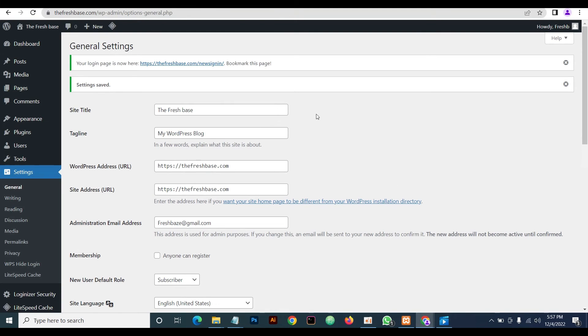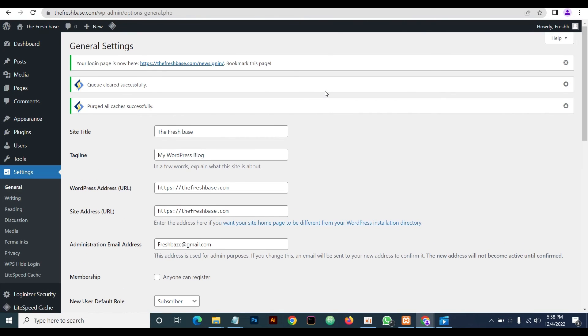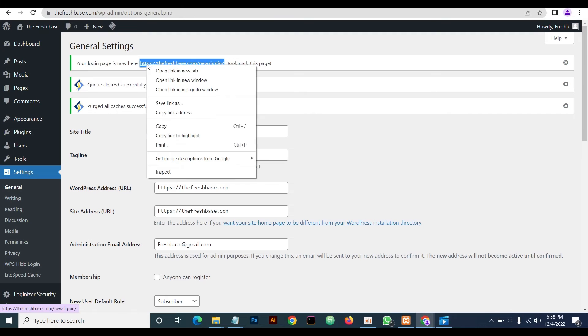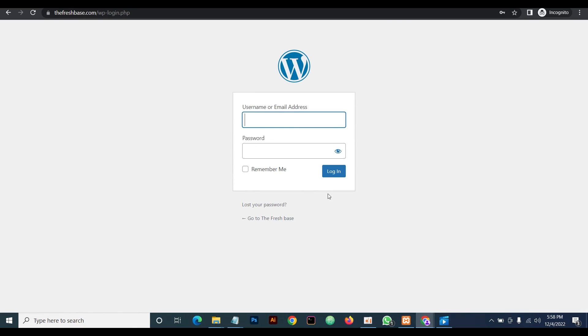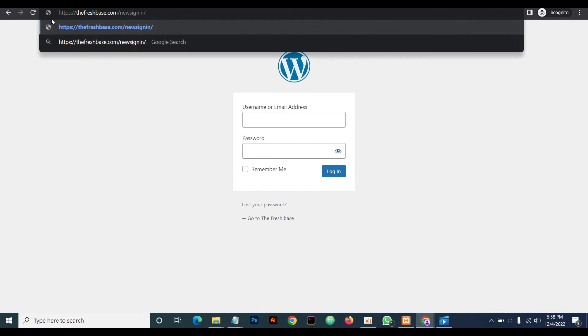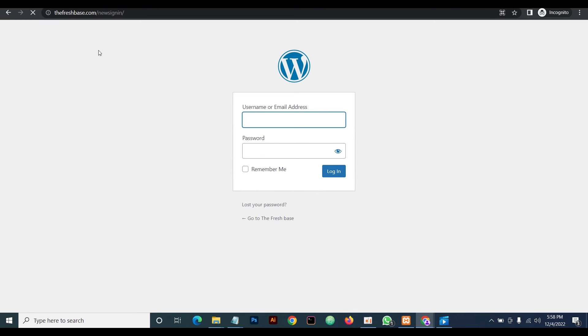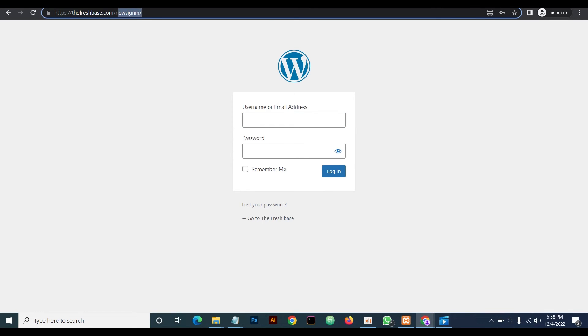If you have a cache plugin, remember to always clear your cache whenever you make new changes on your website. Okay, now we'll copy this URL and then we'll go to our incognito mode and test the URL.